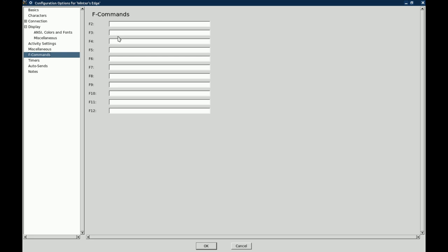The F commands: once you get into mudding and mushing, you will get to the point where you will want to be able to hotkey certain commands. This is where you can bind commands to, MUSH commands to your F keys. You'll see F1 is not an option, that's always bound to help.